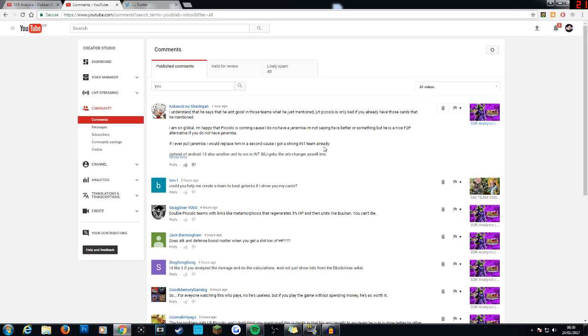Basically, when I make my SSR analysis videos, I take into account that each person has the best cards. And by doing that, I'm basically saying that a card is bad. It's kind of weird, but in my LR Piccolo SSR analysis, I was like, this is the best team and if you have all these great units, he isn't going to fit very well.